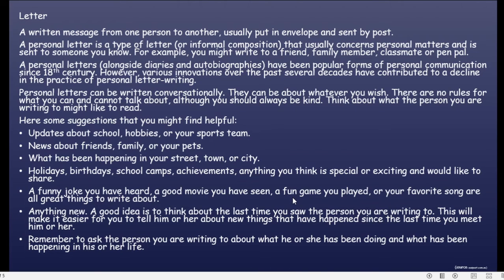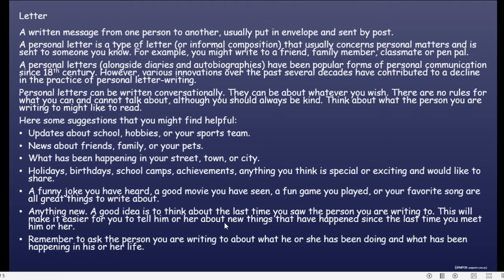Remember to ask the person you are writing to about what he or she has been doing and what has been happening in his or her life. Jadi jangan lupa menulis apa yang telah terjadi atau apa yang sudah dia lakukan dalam hidupnya — ini secara tidak langsung meminta balasan. You got it? Let's continue.